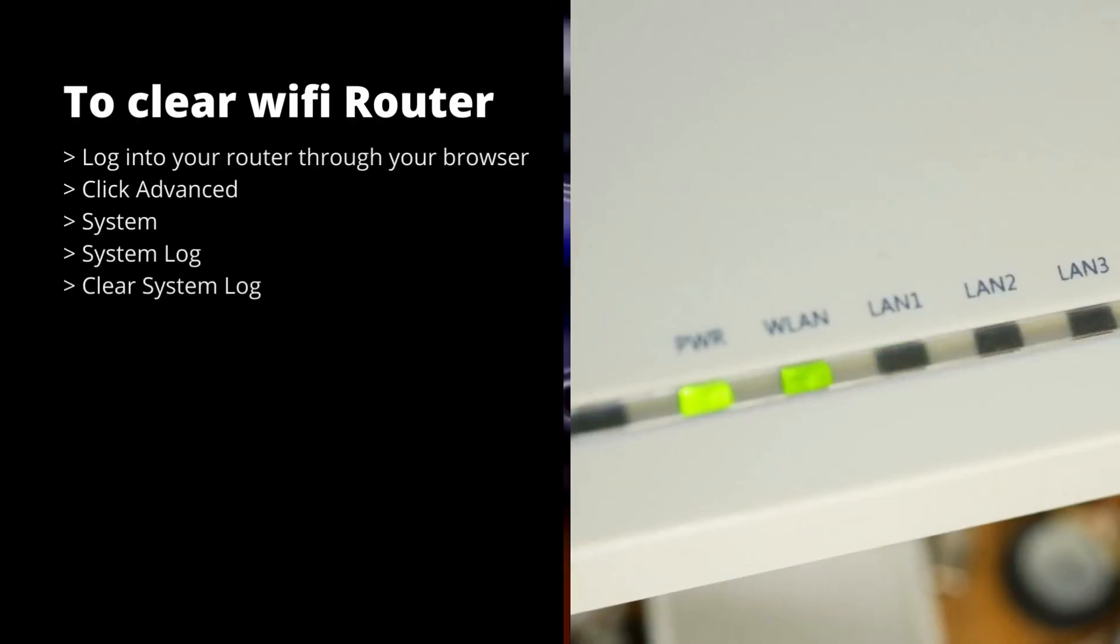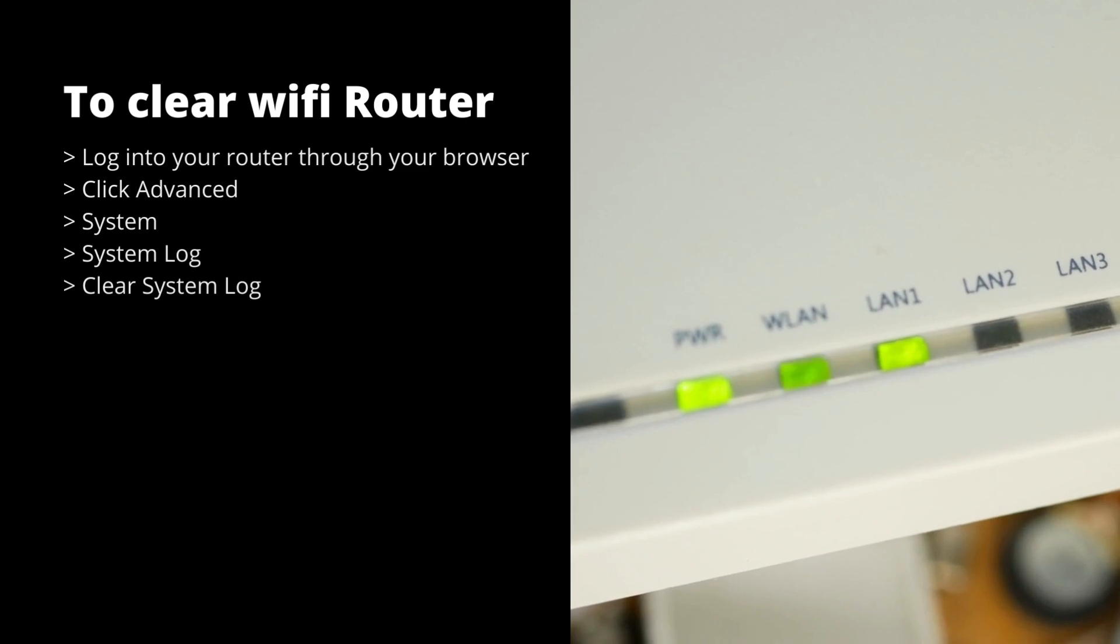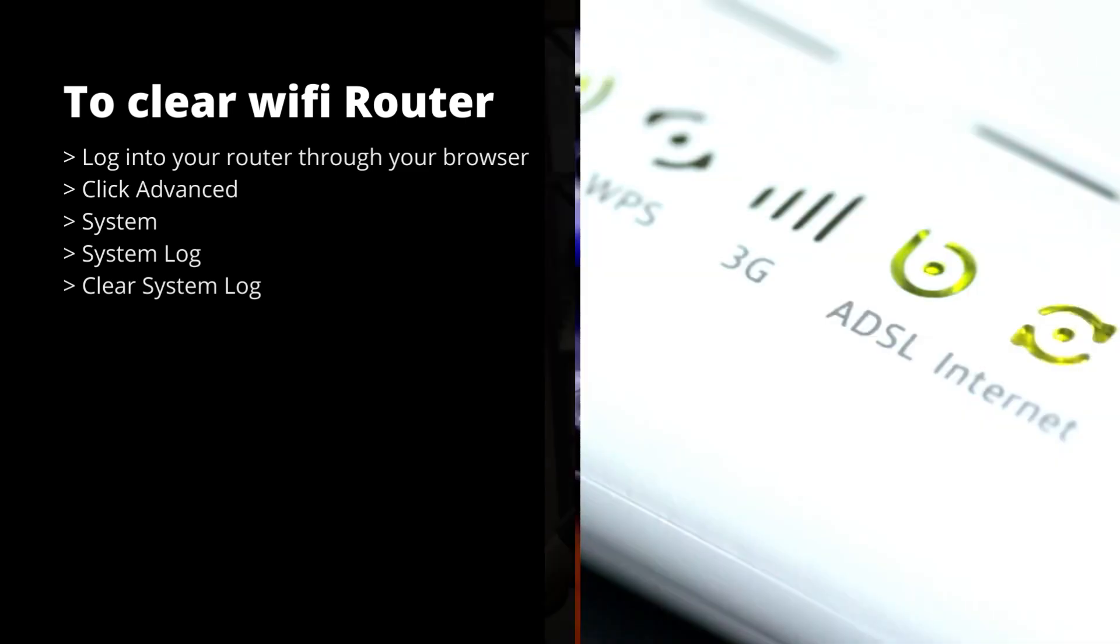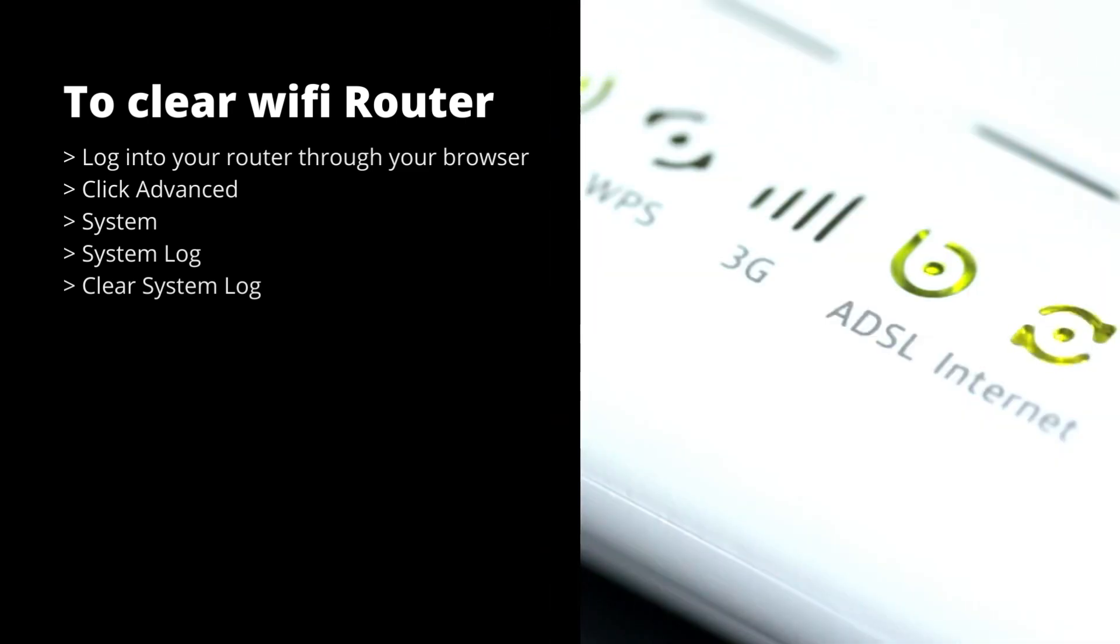To clear Wi-Fi router history, just follow these steps. Log into your router through your browser and click Advanced, then go to System, and then click System Log, and there you will find Clear System Log to delete your router history.